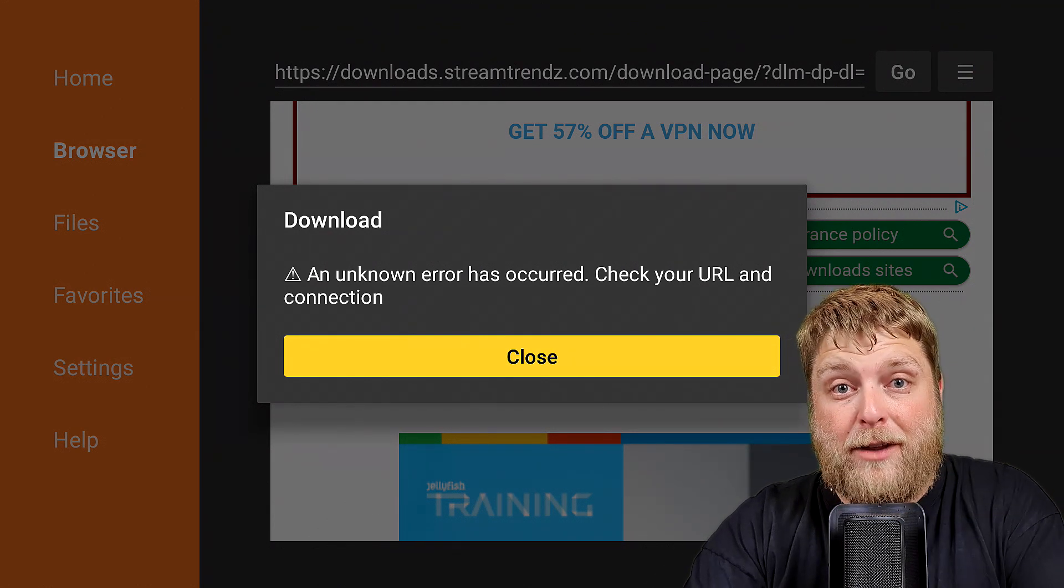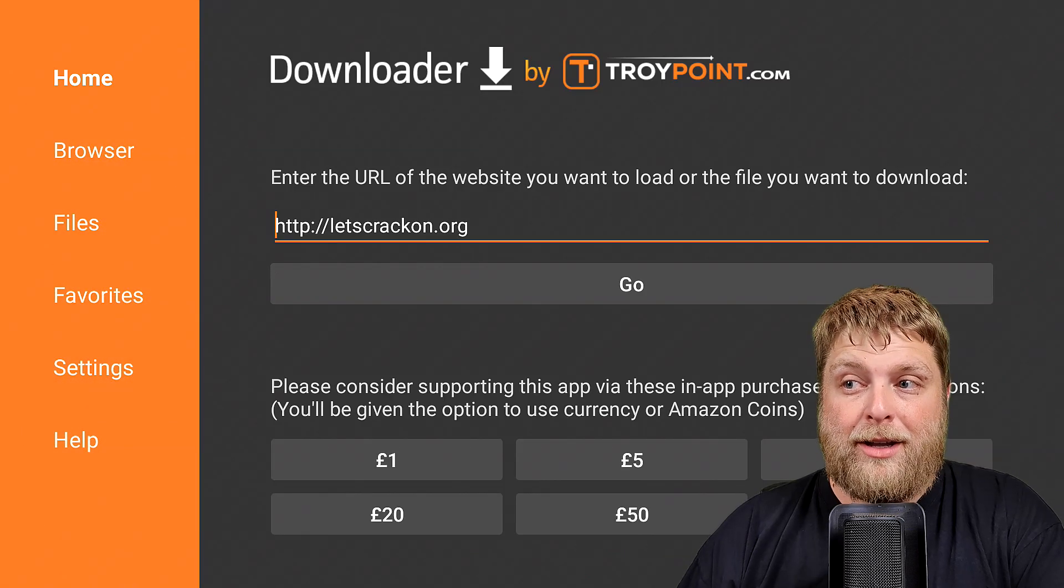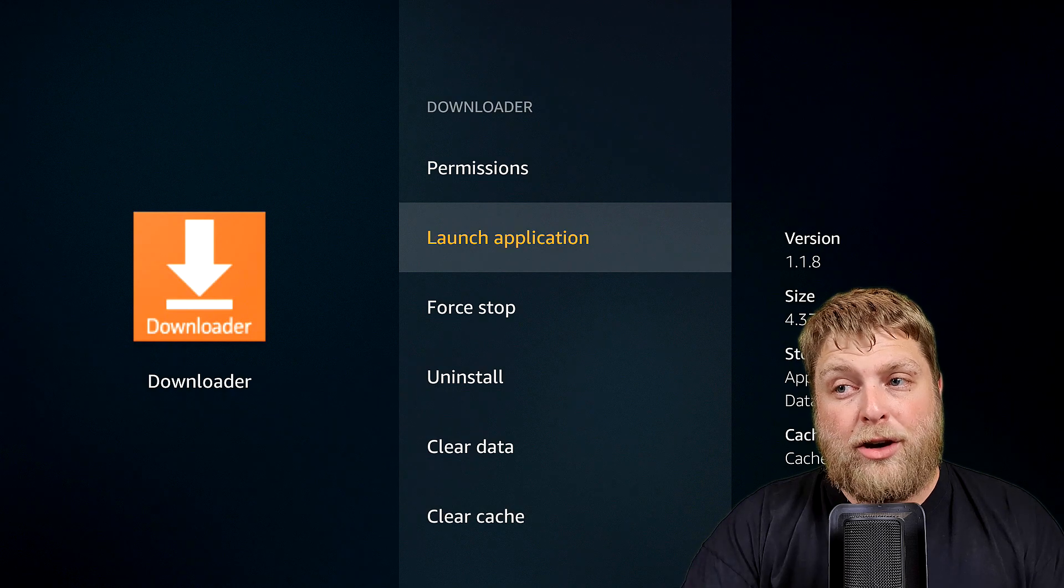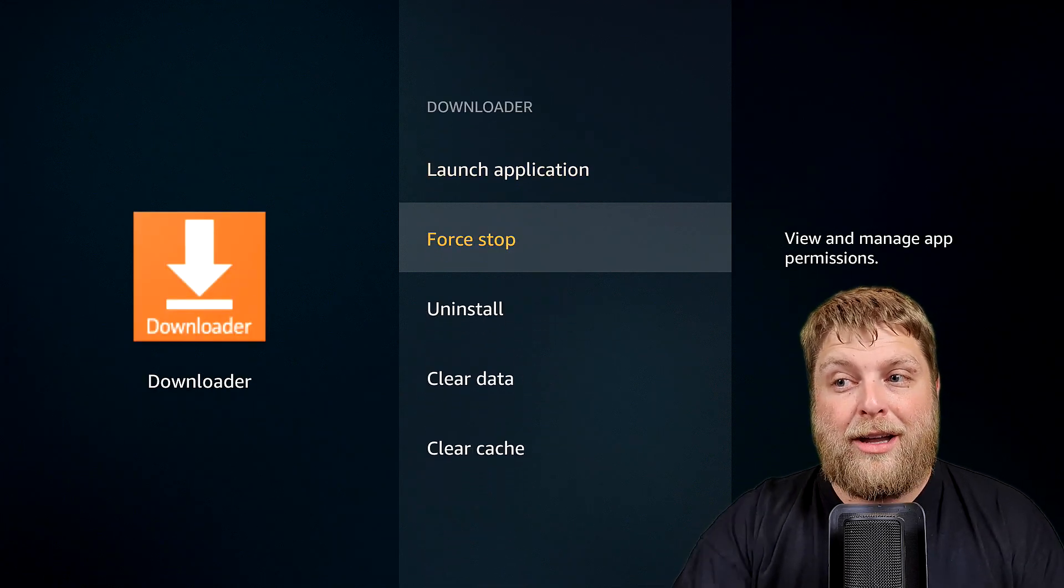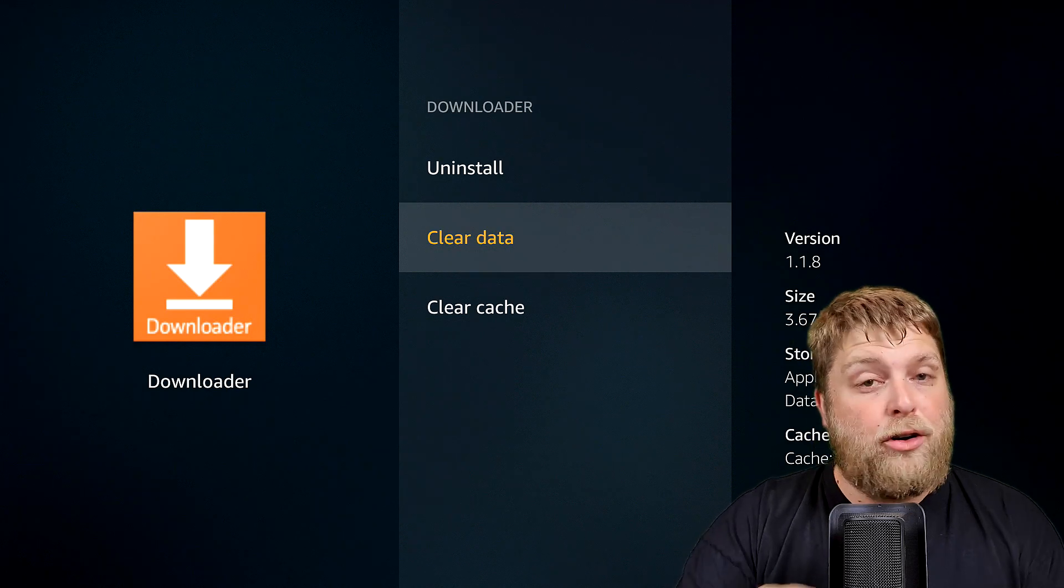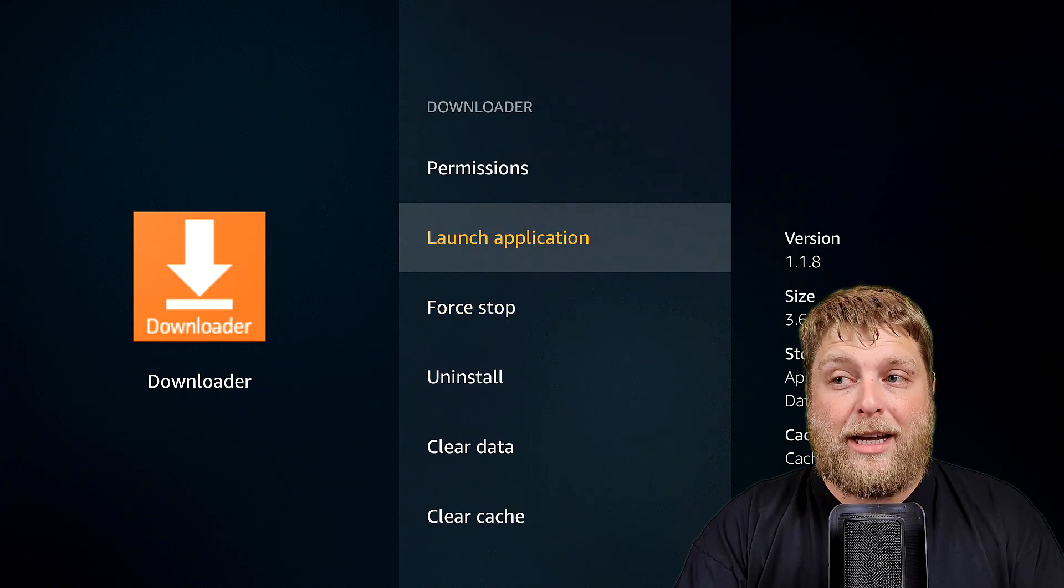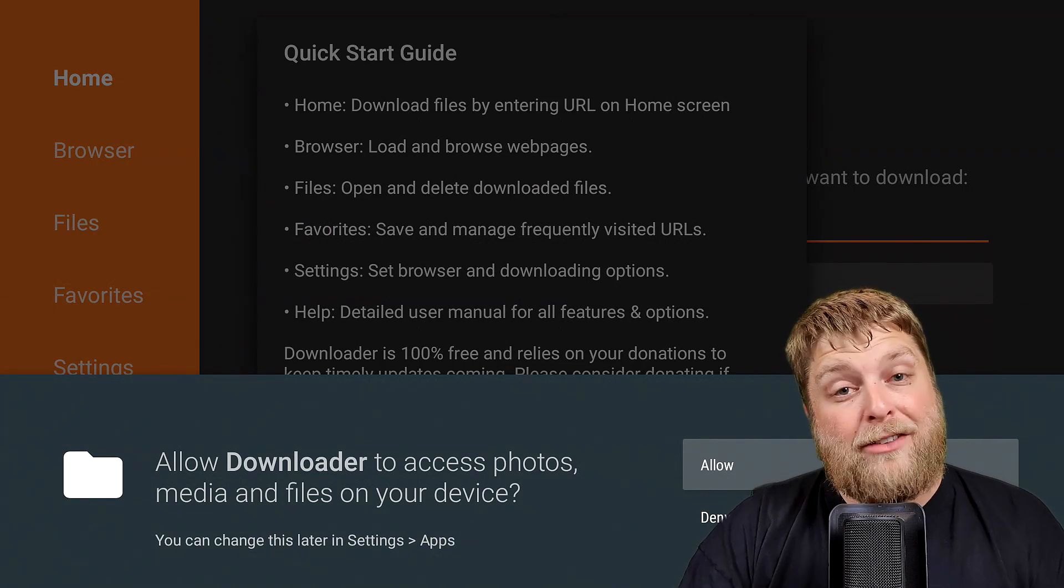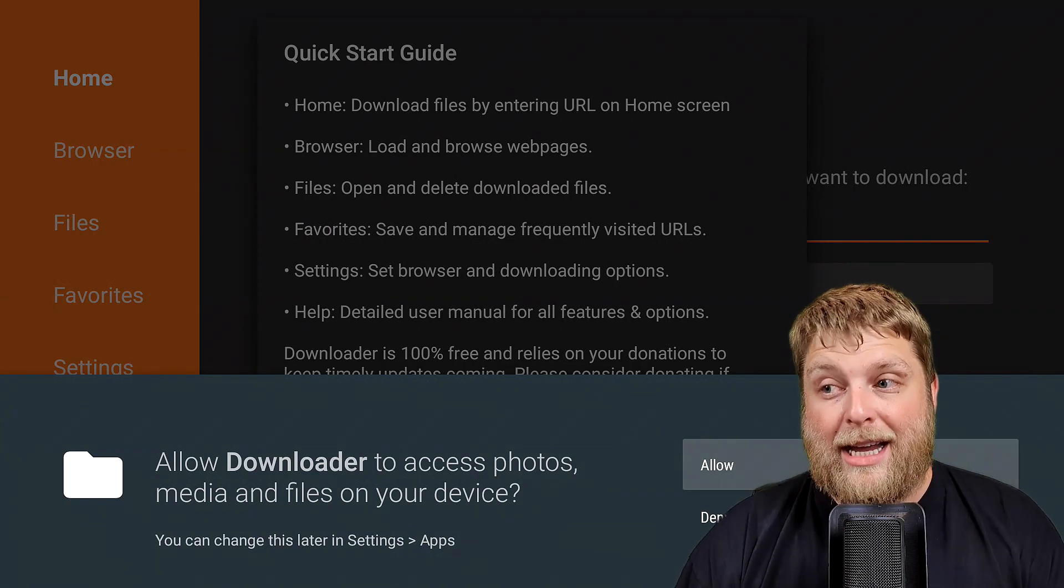I'm going to show you a simple fix for this one. Go back out of Downloader, go all the way back into the applications, click on Downloader and make sure you clear the data or you could uninstall and reinstall the app. Launch the application and the only thing I did different is I didn't allow the permission, so I clicked on Deny.